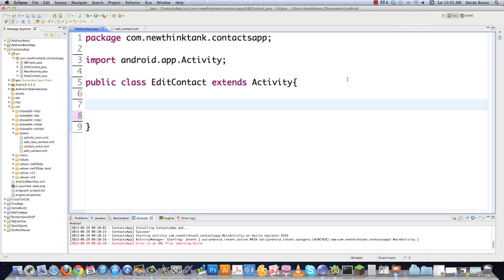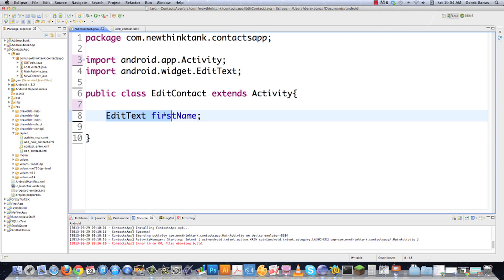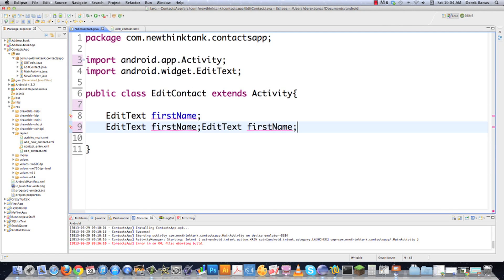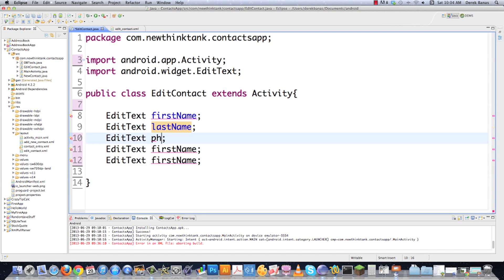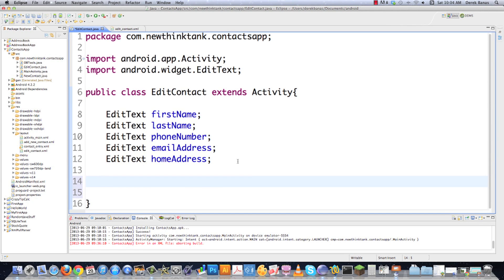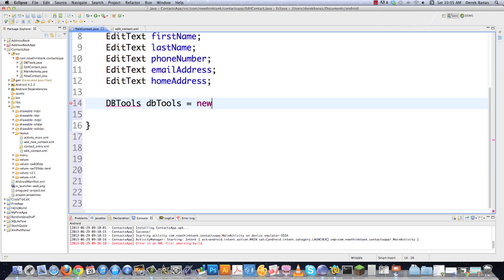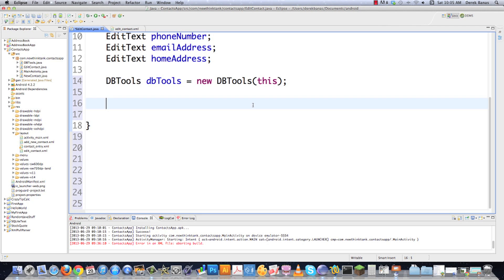Hopefully if you've watched this far into the tutorial you'll really start to understand how things work. I'm going to get all my EditText components so I can pull information from them and add information to them — we need fields for first name, last name, phone number, email address, and home address. Then we need our database tools, so we go dbtools equals new DBTools and pass in this.